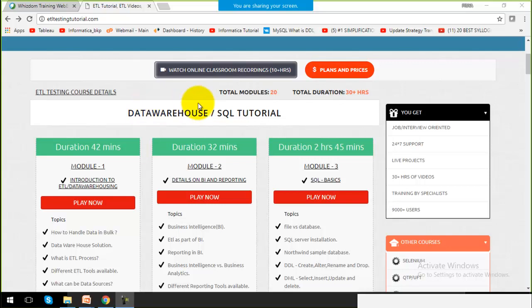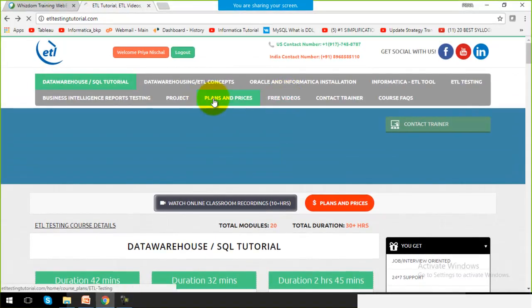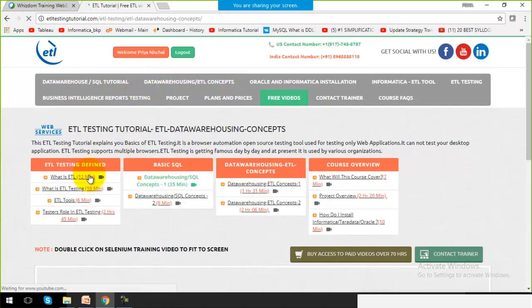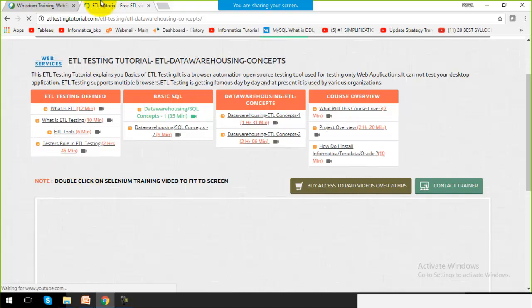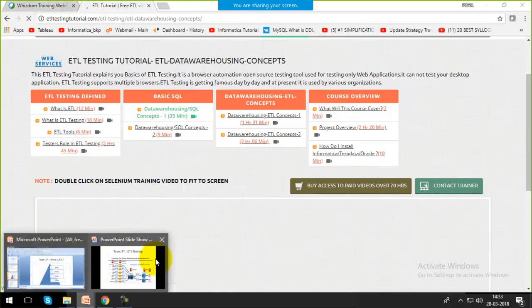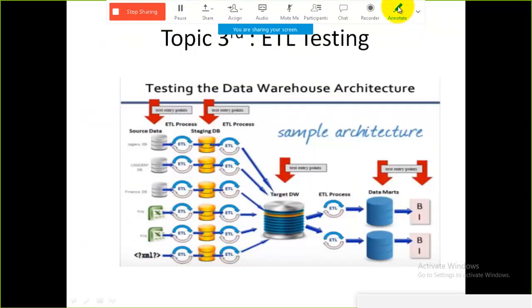Hello friends, welcome to etltestingtutorial.com. Today we are going to start with the topic: What is ETL Testing? We have already covered what is ETL and what ETL tools are available.